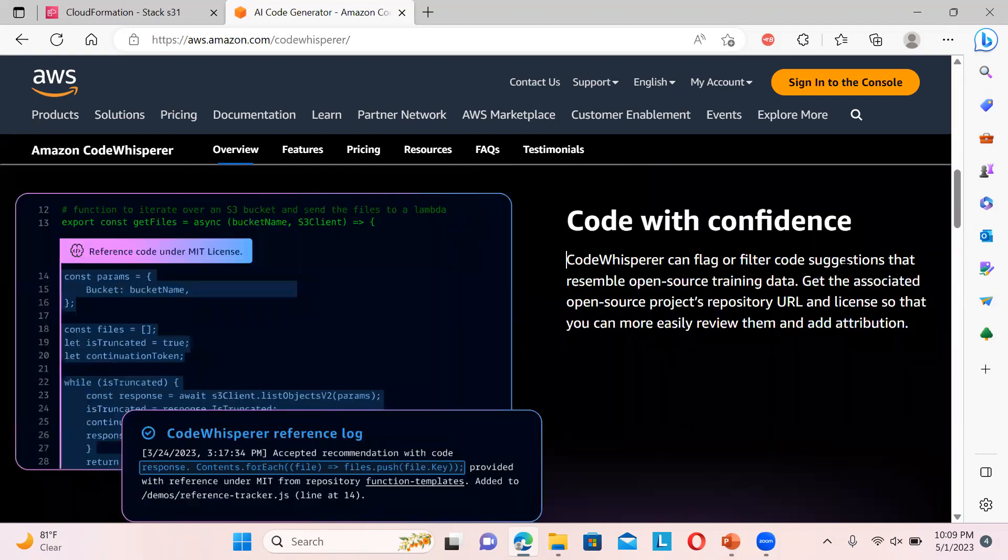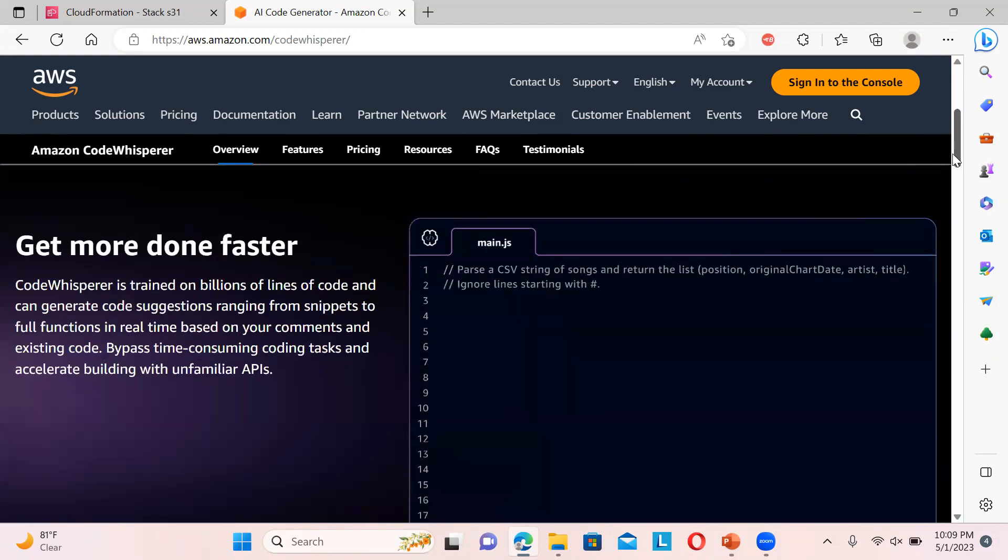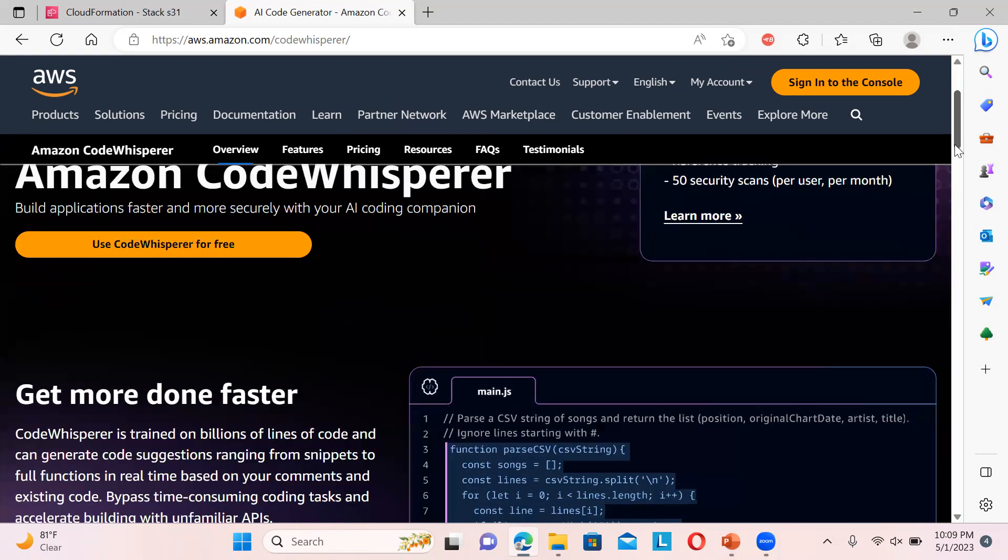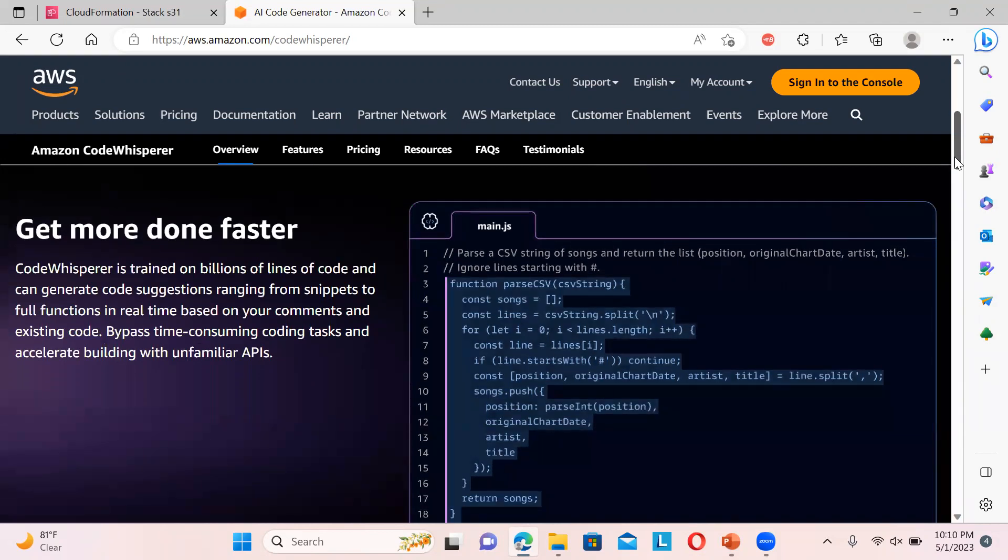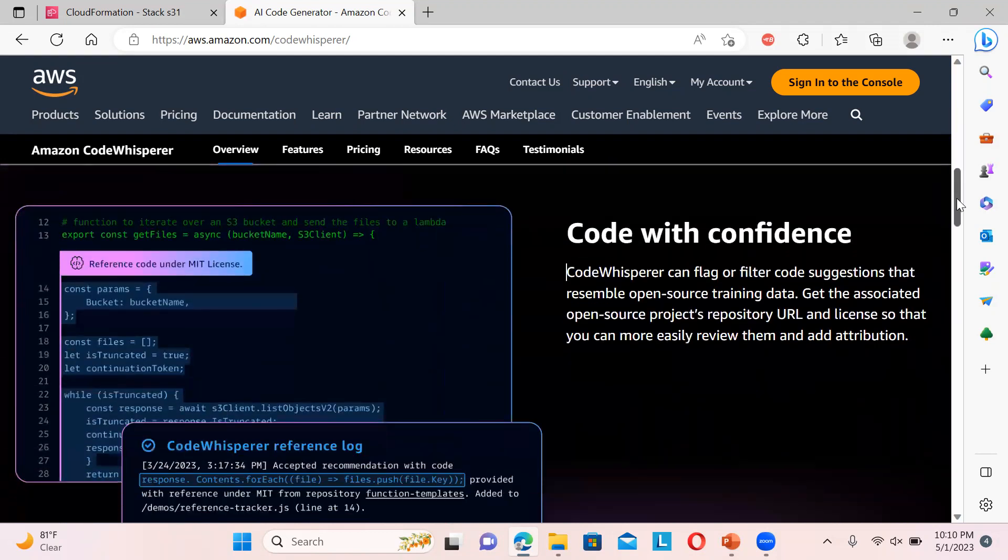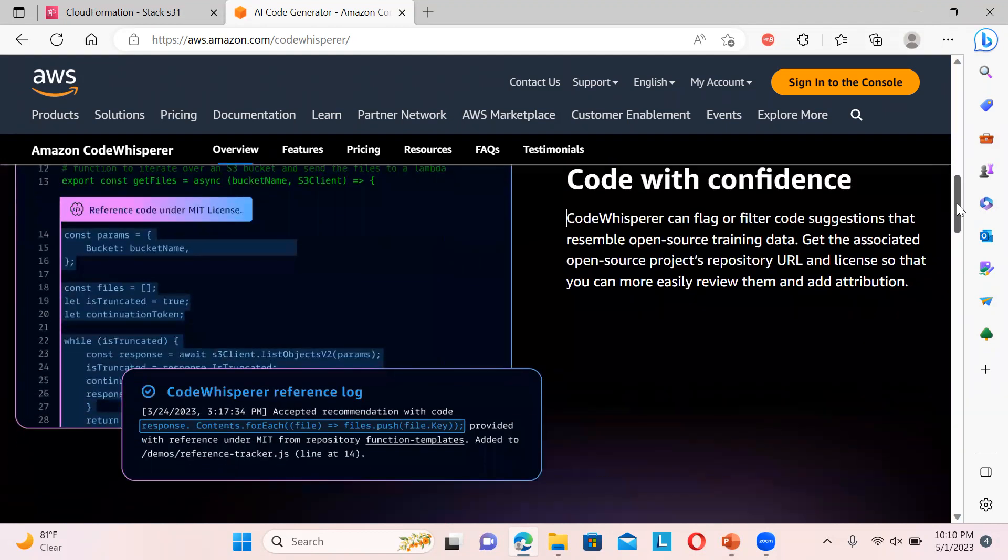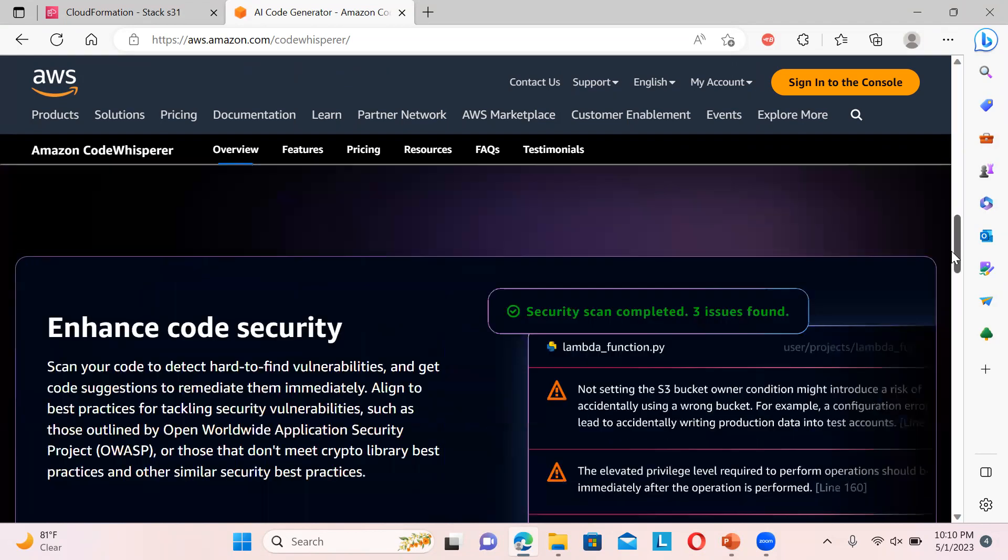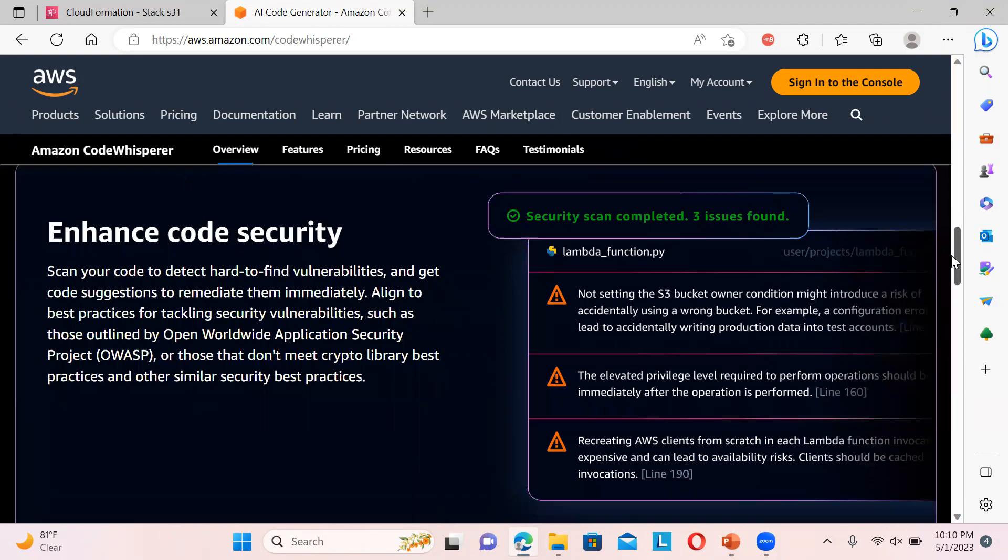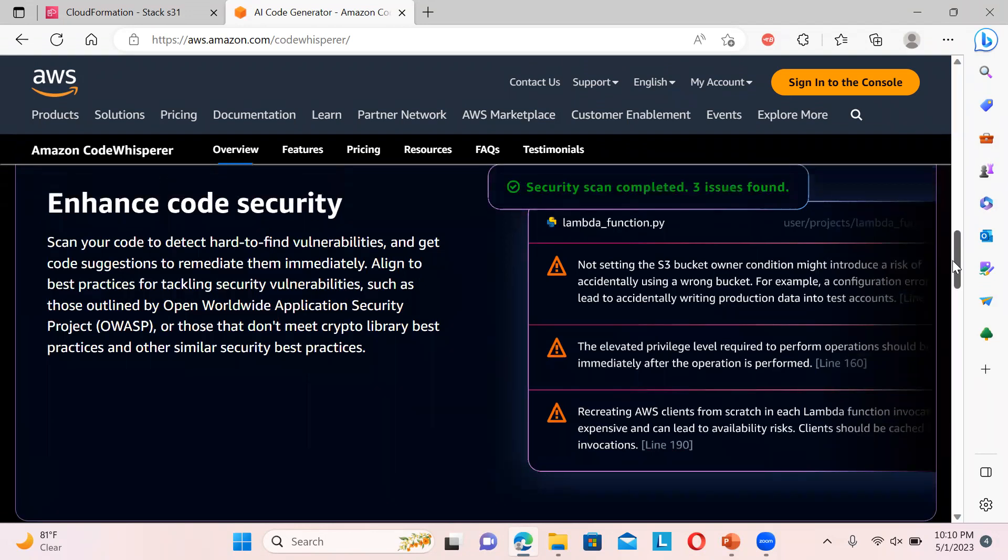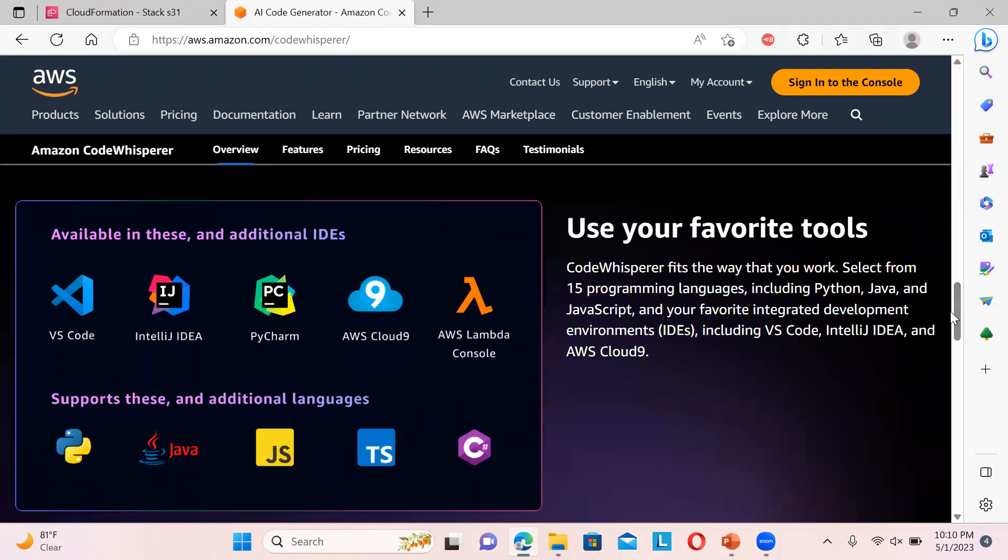It is trained on billions of lines of code and gives you suggestions for code snippets. Instead of writing the coding task yourself, you can use this Amazon CodeWhisperer. It will give you suggestions and code security warnings. You can use your favorite tools like IntelliJ IDEA, Visual Studio Code, Cloud9, PyCharm, and Lambda console.